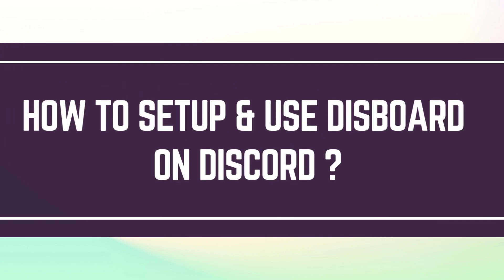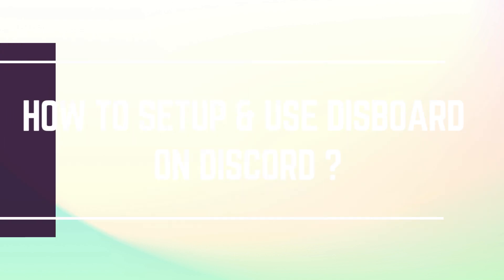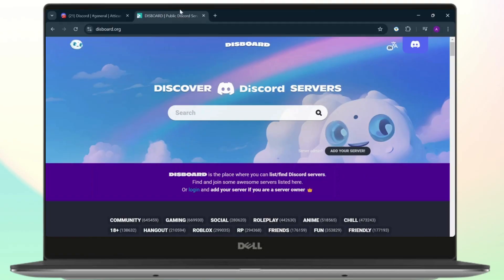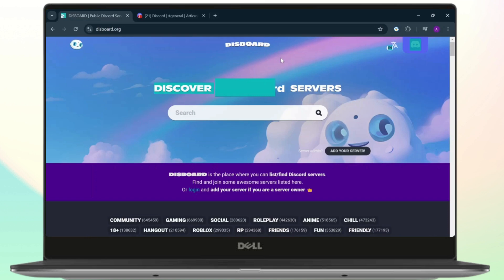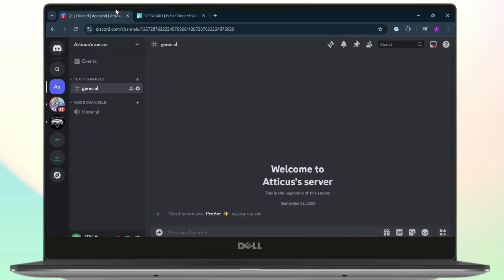How to set up and use Disboard on your Discord. Hello guys, this is Atticus and welcome back to another tutorial video. In today's video I'll teach you guys how you can set up and use the Discord bot on your Discord server. So without any further ado, let's dive right into it. First you will need to open